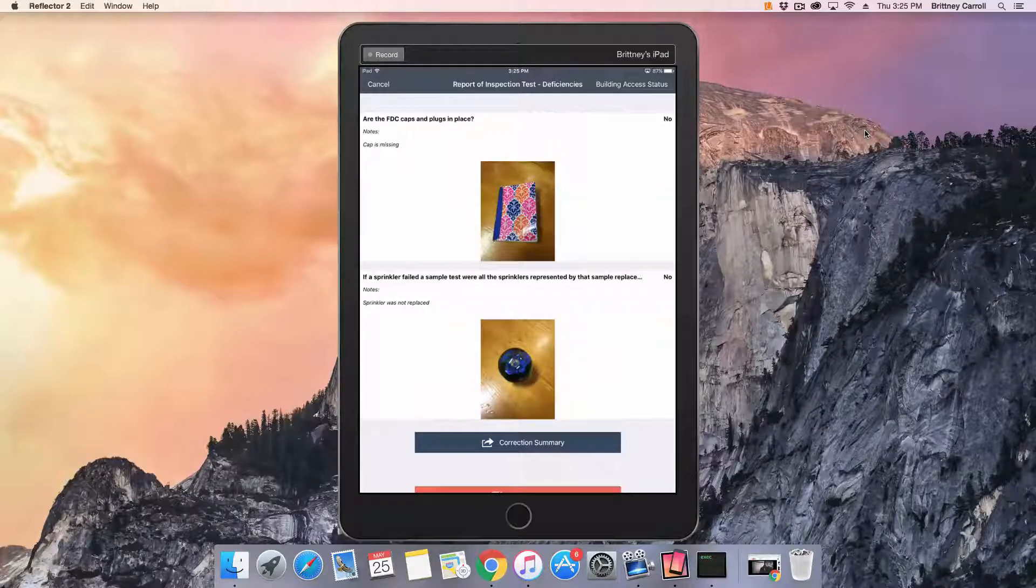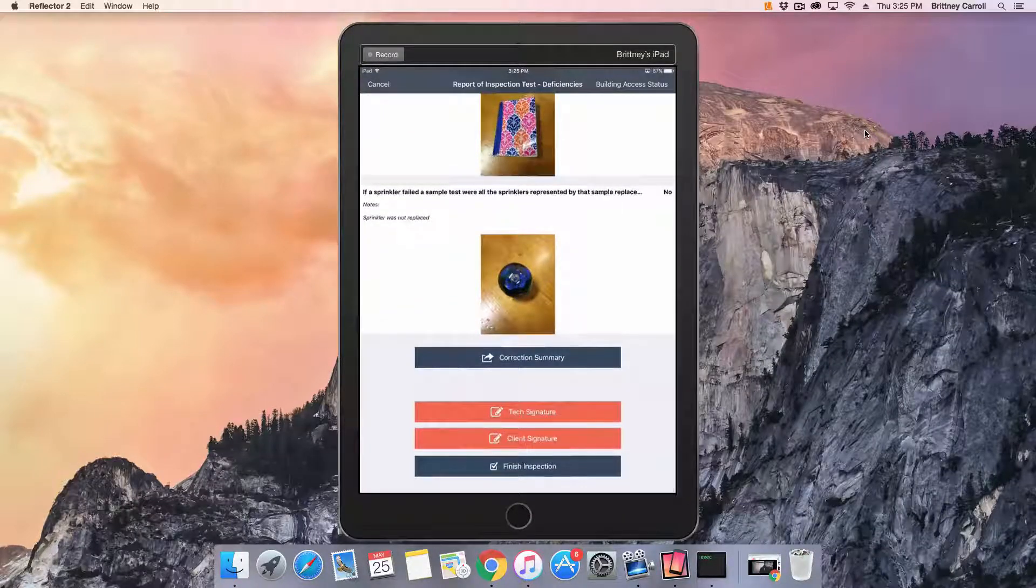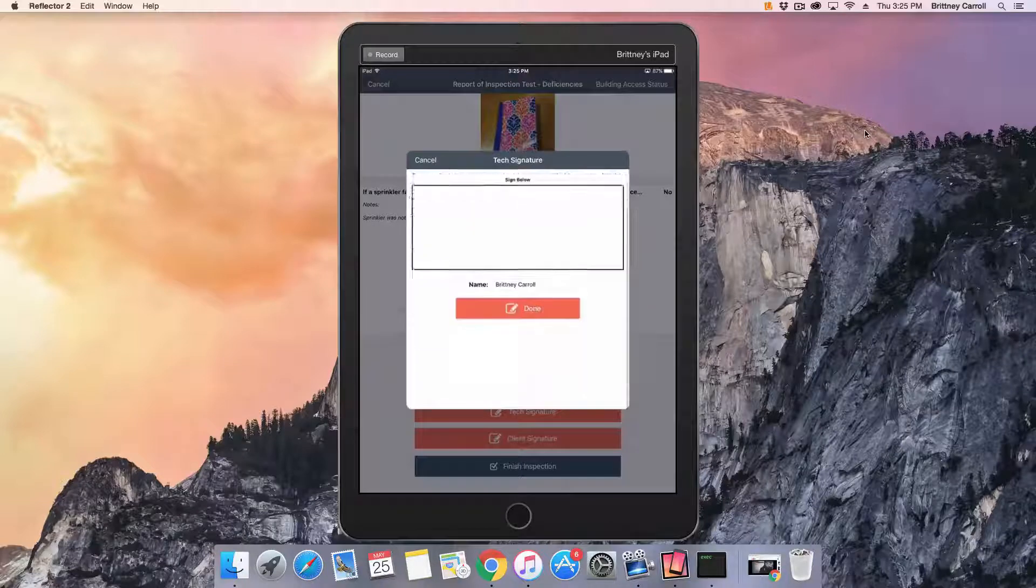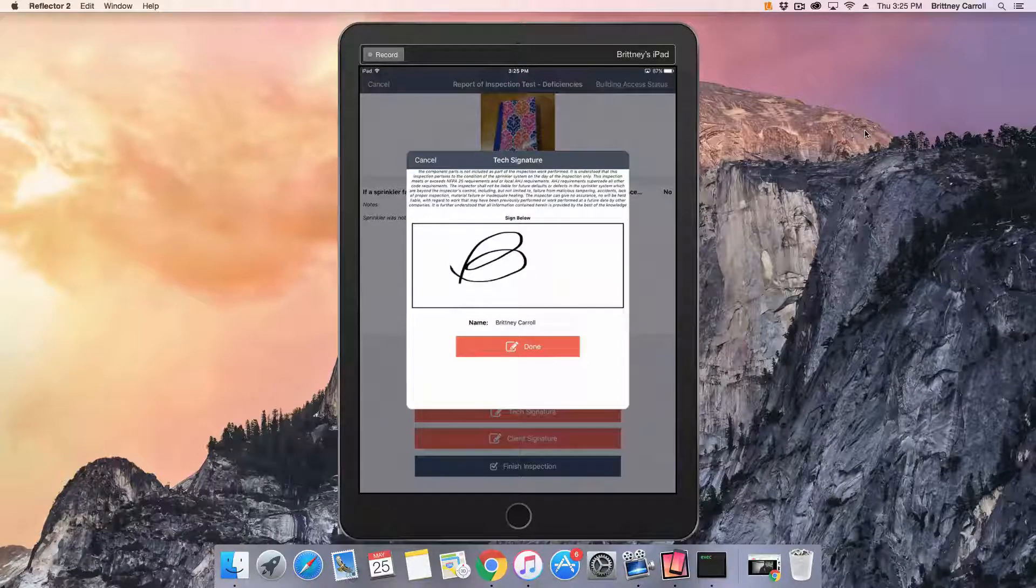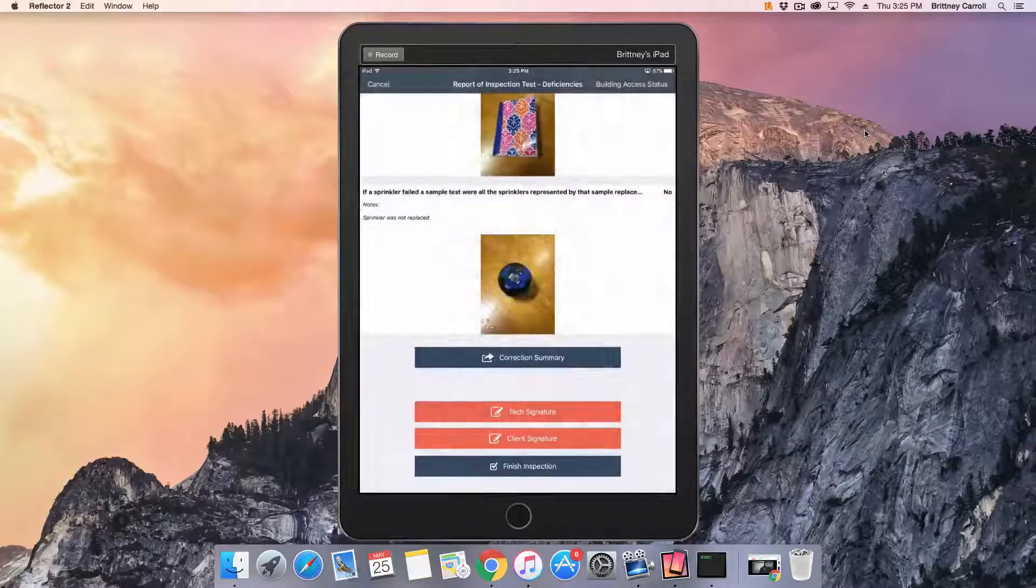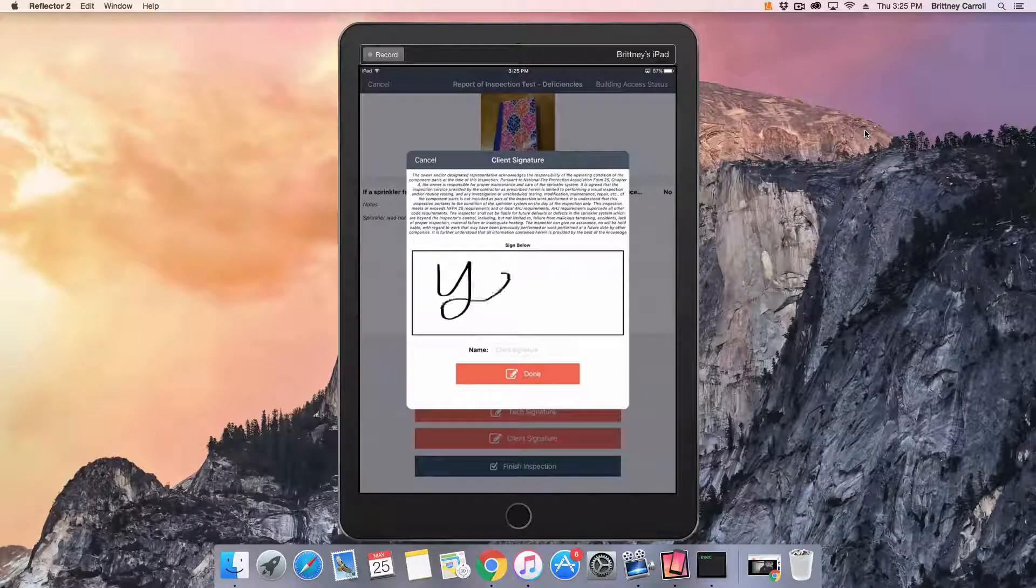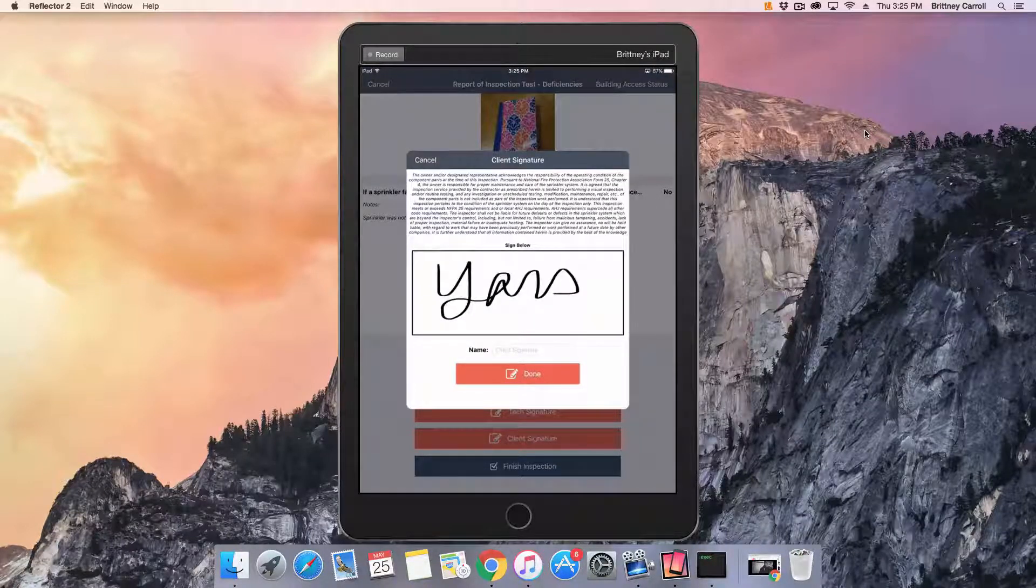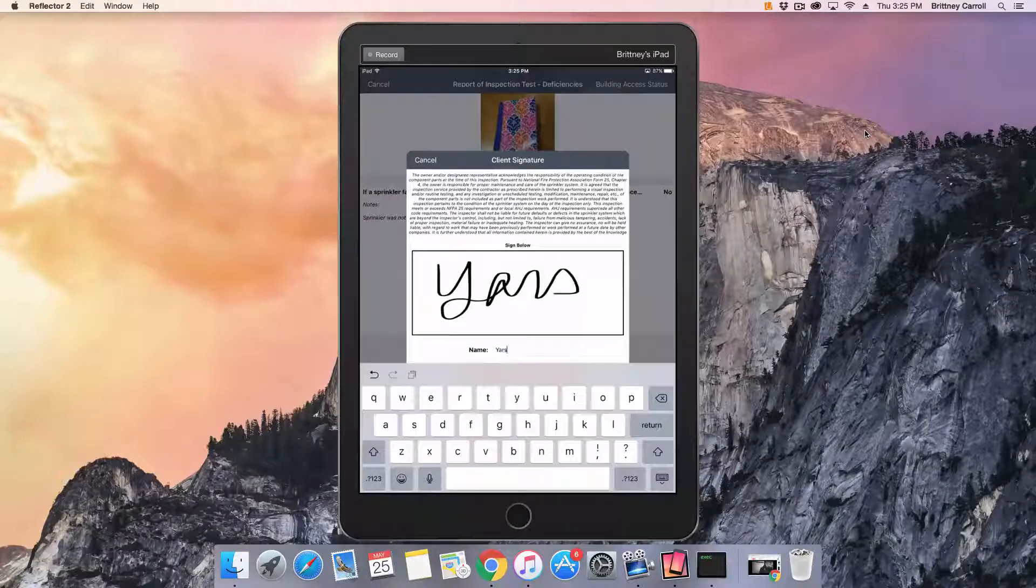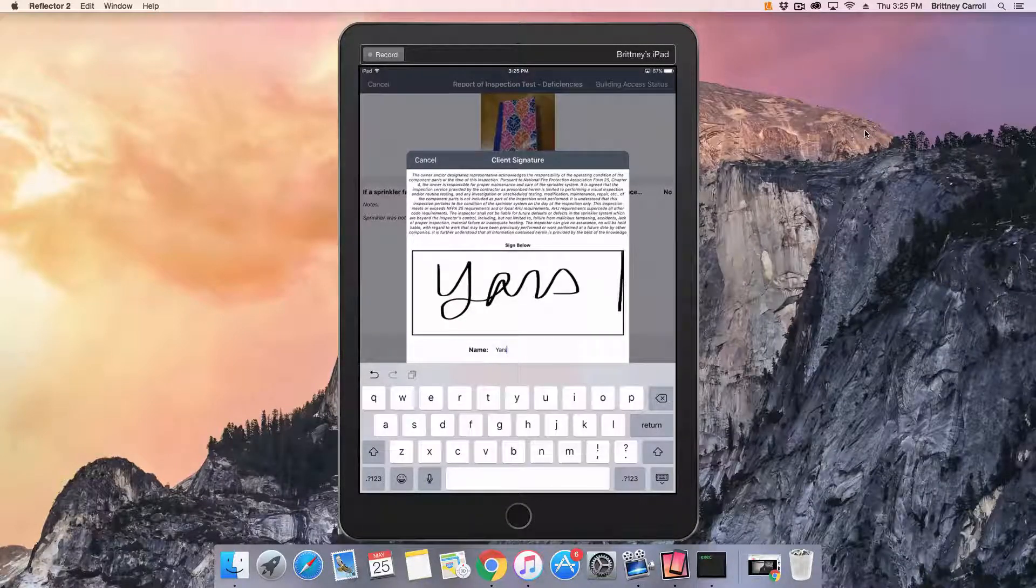Once you have reviewed and completed the inspection, tap Tech Signature and use your finger to electronically sign the inspection. If you have the client there with you, have them sign in the provided client signature space and use the keyboard to type their name. When done collecting signatures, tap Complete.